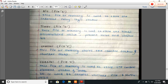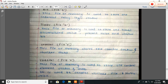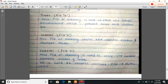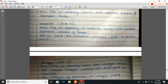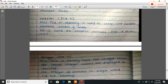Counter, file five. Control, file six. This file or memory is used to store the control element status and the data. It is used to control various files and instructions.